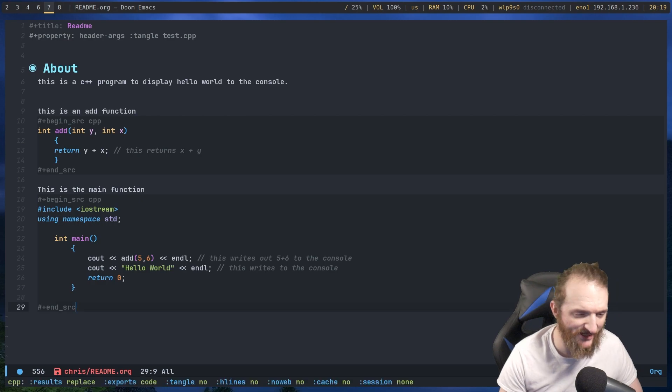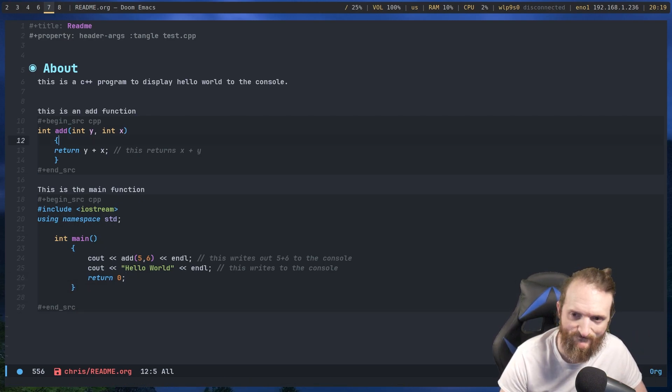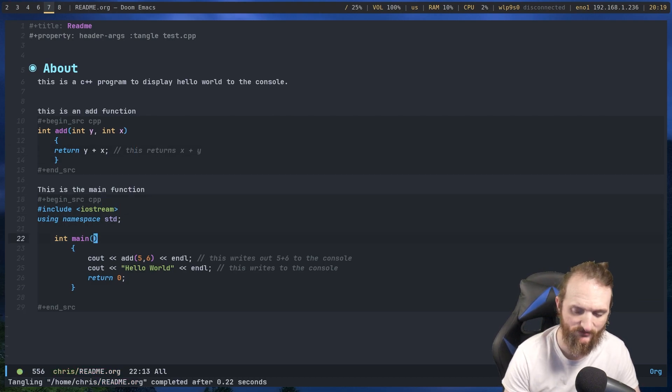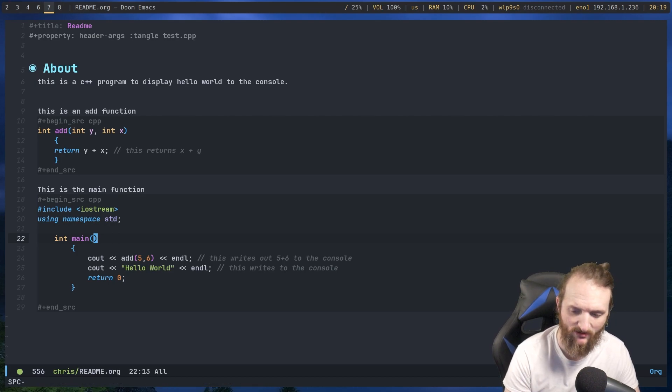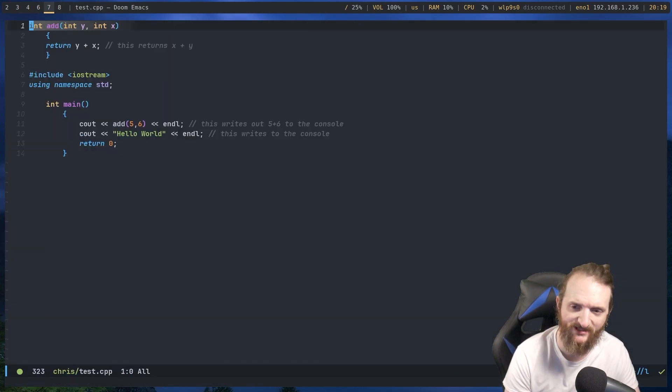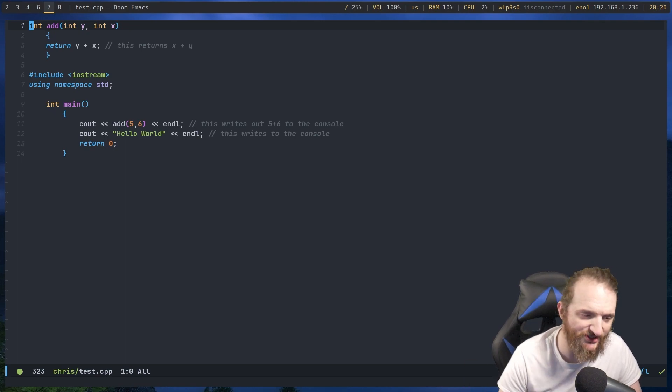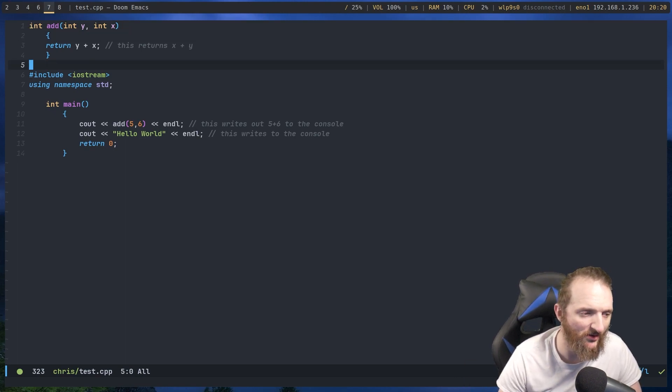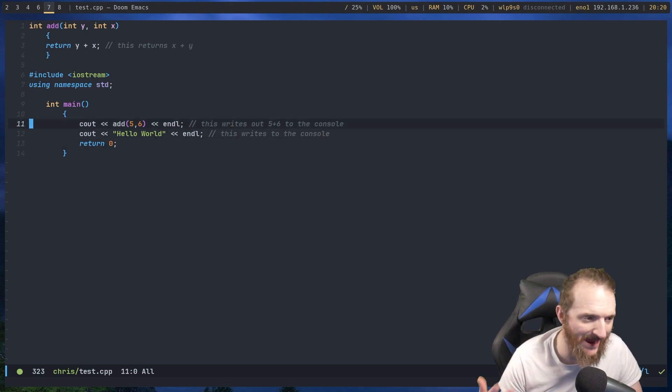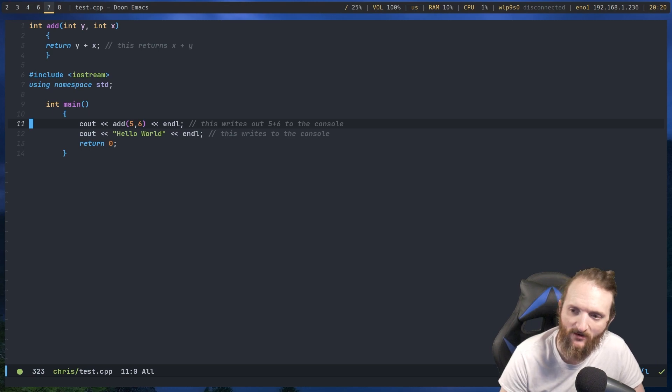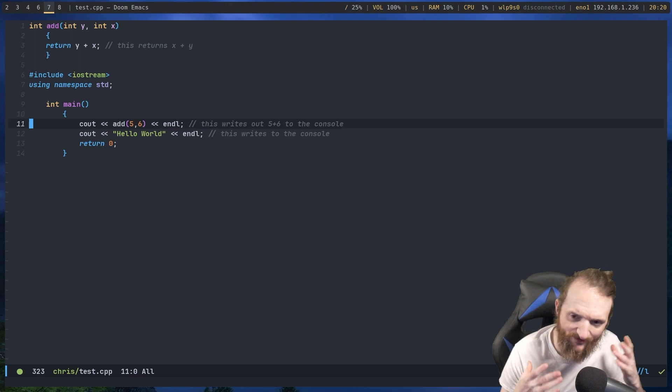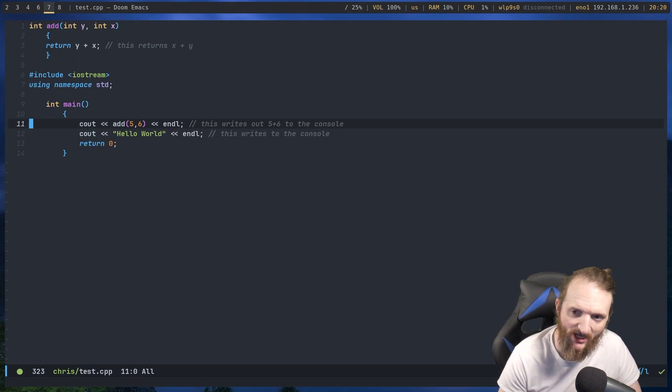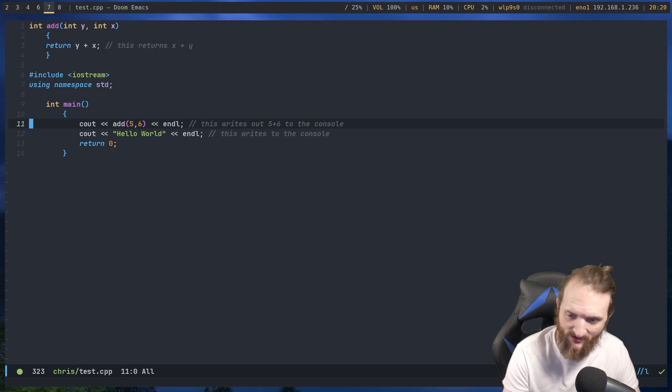But the only thing that's going to be written to this org document is everything in the source code blocks, and that's the main point I want to emphasize on this. Okay now let's write it again, get tangled. Buffer I, test.cpp, and as you can see we do have our actual C++ comments. So I hope you guys kind of get sort of an understanding of the reason this is so good.